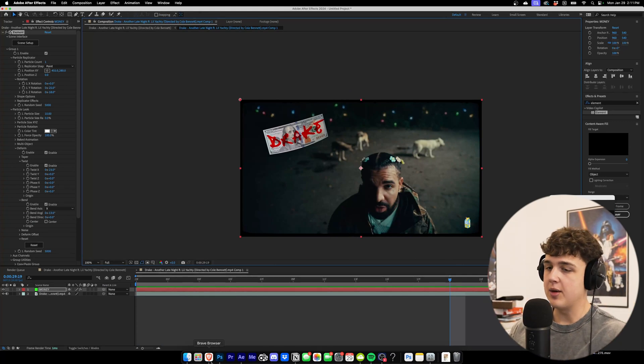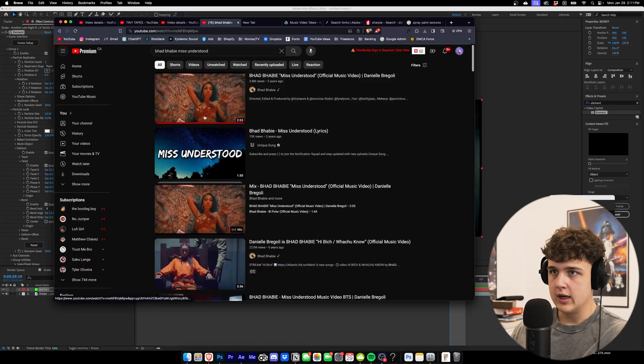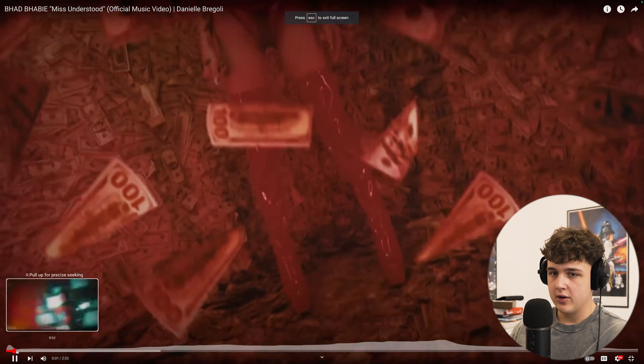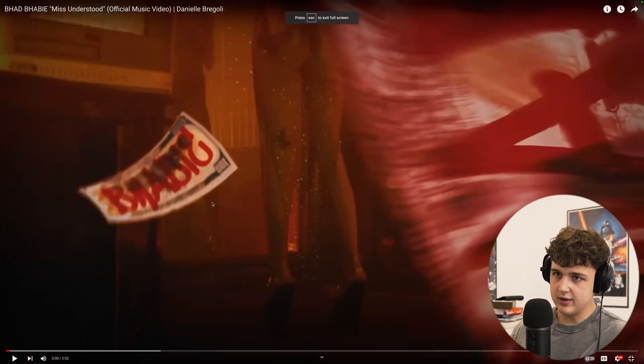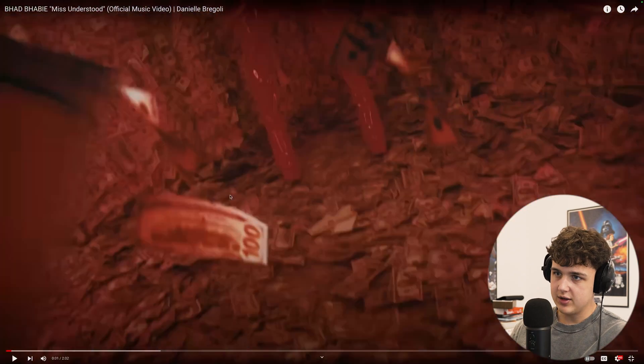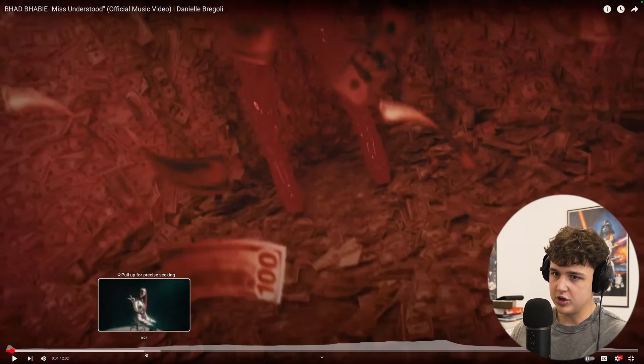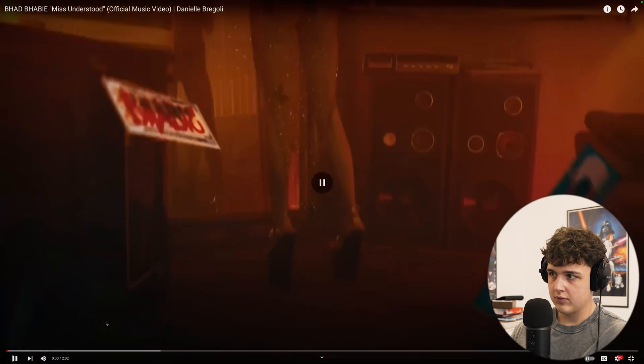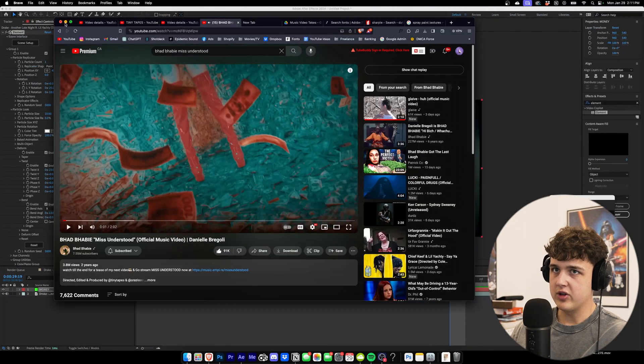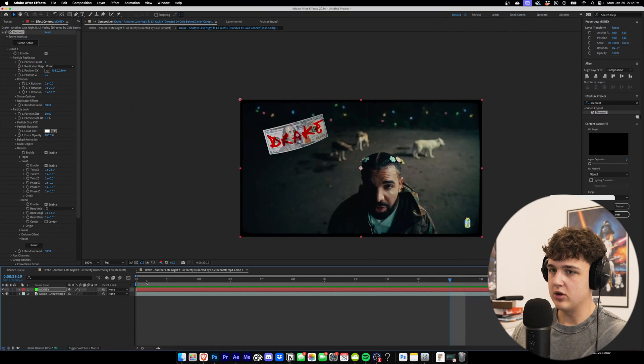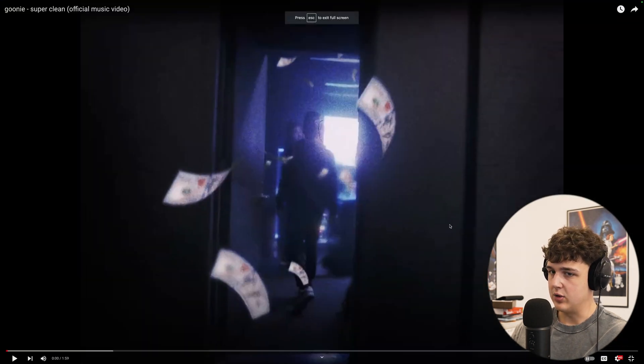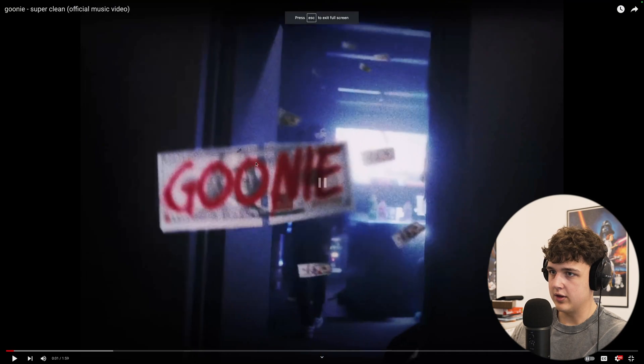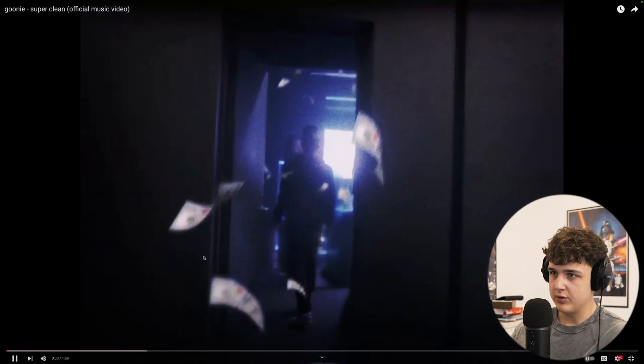I think when rappers say certain lyrics, have them on screen with it. I'll show you a couple of examples of how I did that in some videos. So for this Bad Baby video here, I actually went ahead and put the text on the bills just like you guys saw there. It was super similar to that. You can do it for lyrics. You can do it for text. And I also did it for the title sequence of this Goonie video here. So it says Goonie. Super clean.